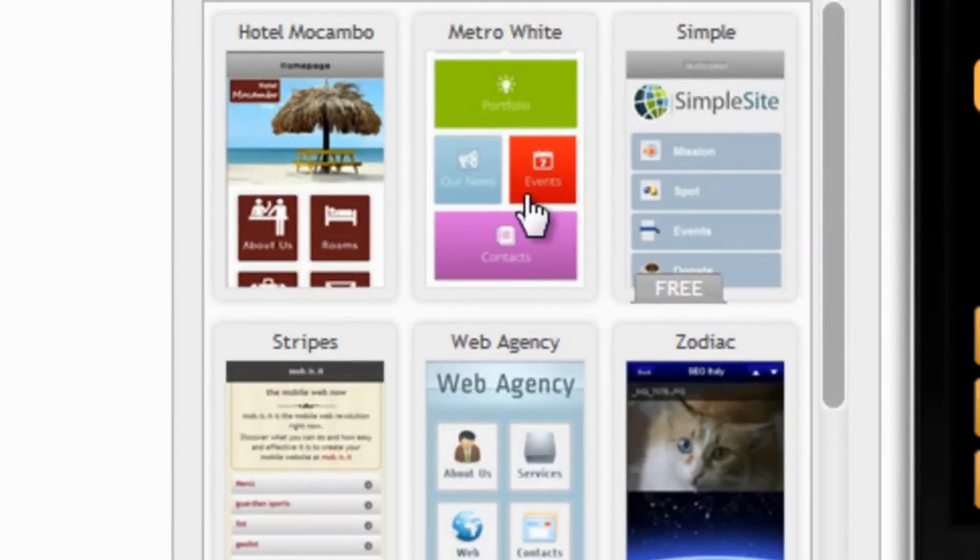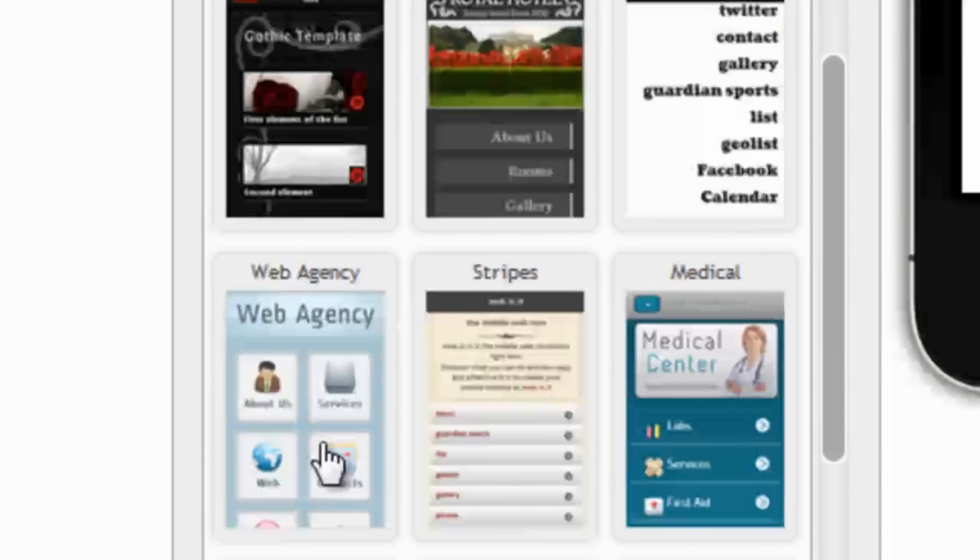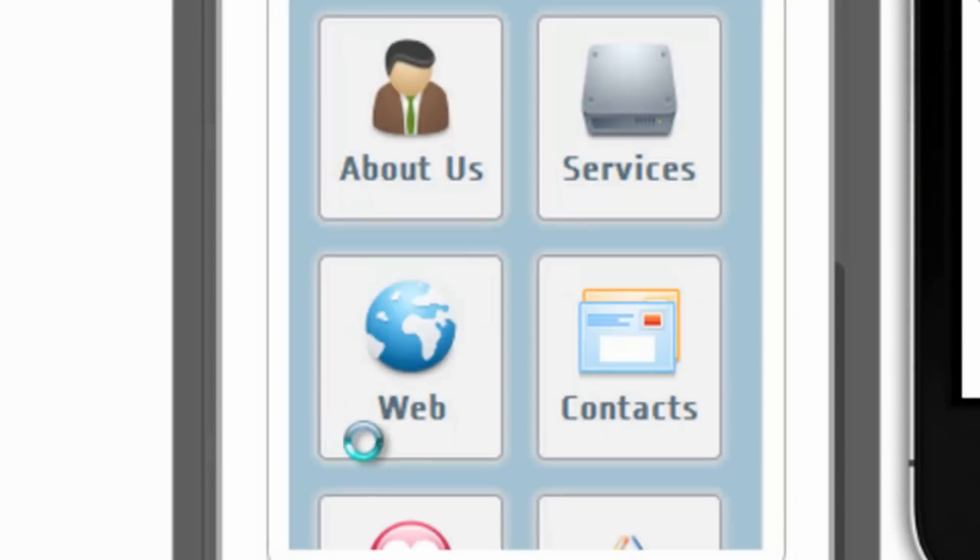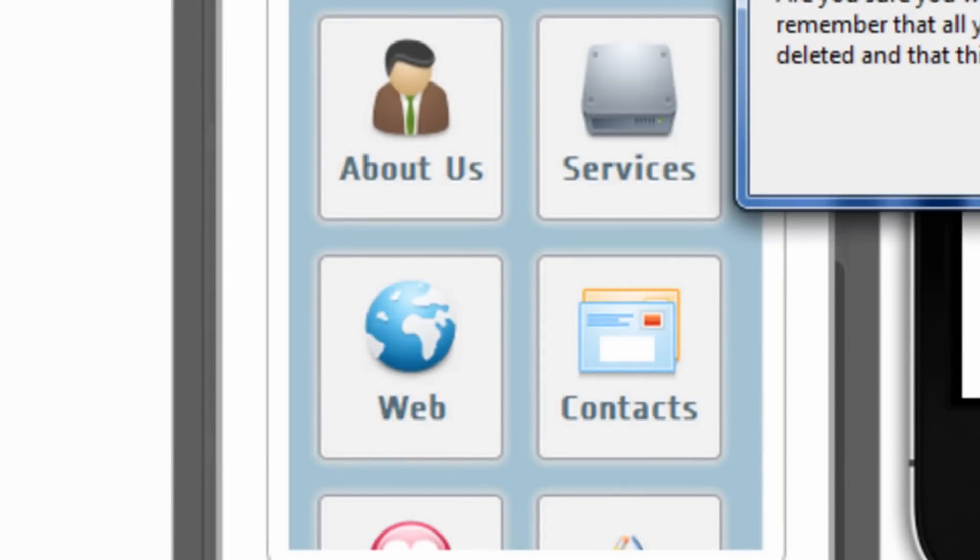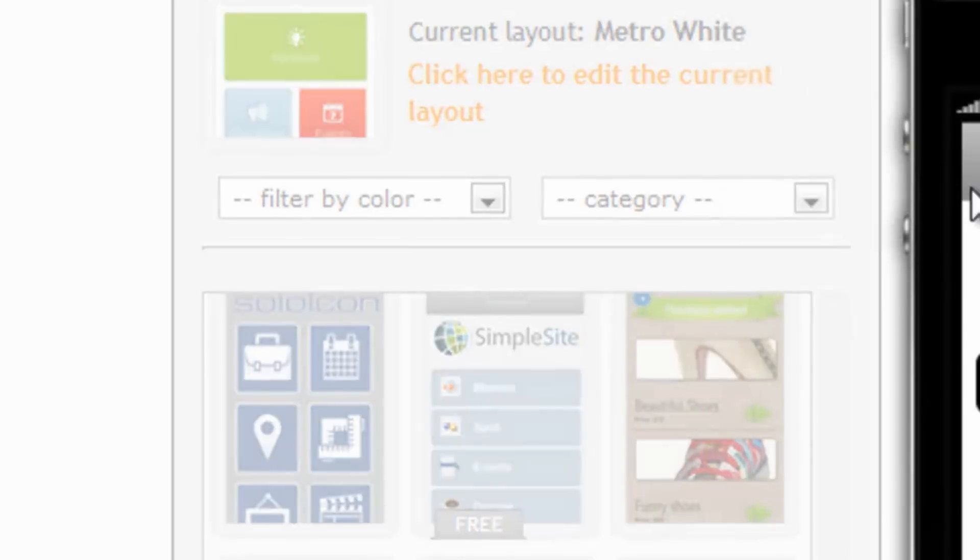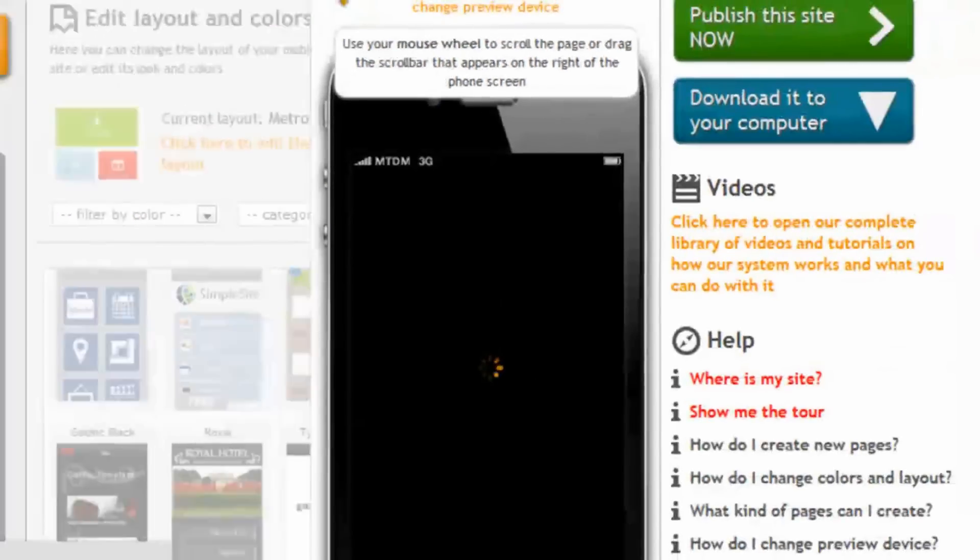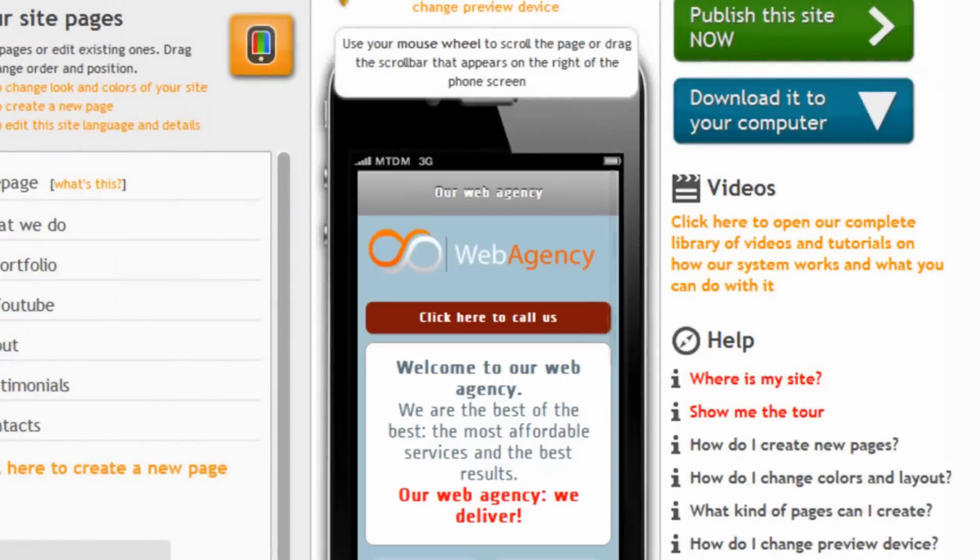So let's click here and let's choose a different one, for example, this web agency. Let's click on OK and let's see what happens. And here it is.